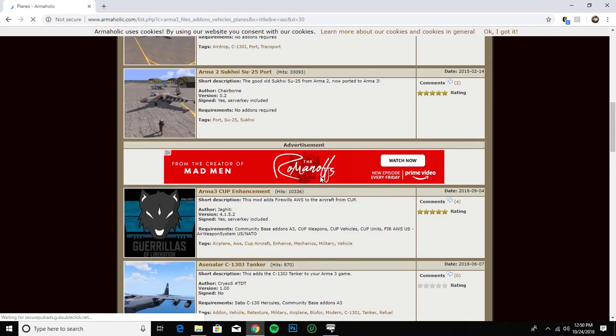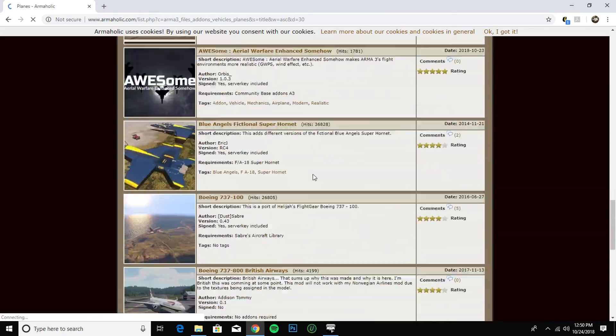I'll install something — I'll start with the Blue Angels. Why not? I'll go with the F-18.